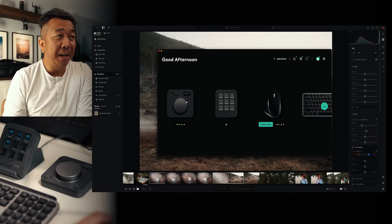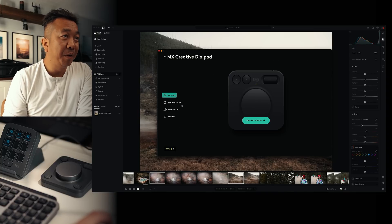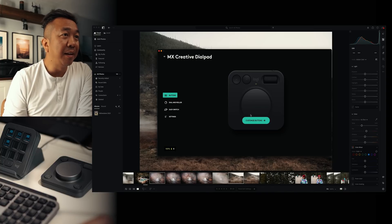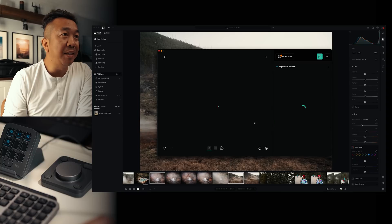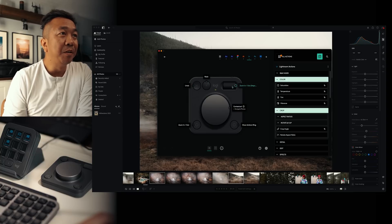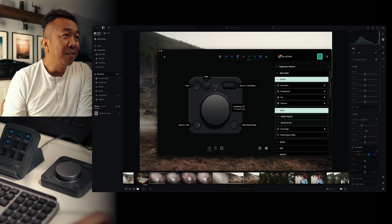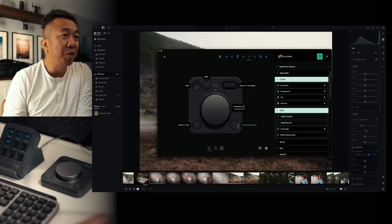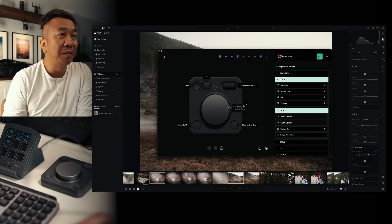Now let's go to our dial pad. We go into our dial pad. Let's customize the buttons. So in Lightroom, we have undo, redo, zoom in, zoom out, zoom in, zoom out here, as well as show actions ring and contextual, which is navigate photos.